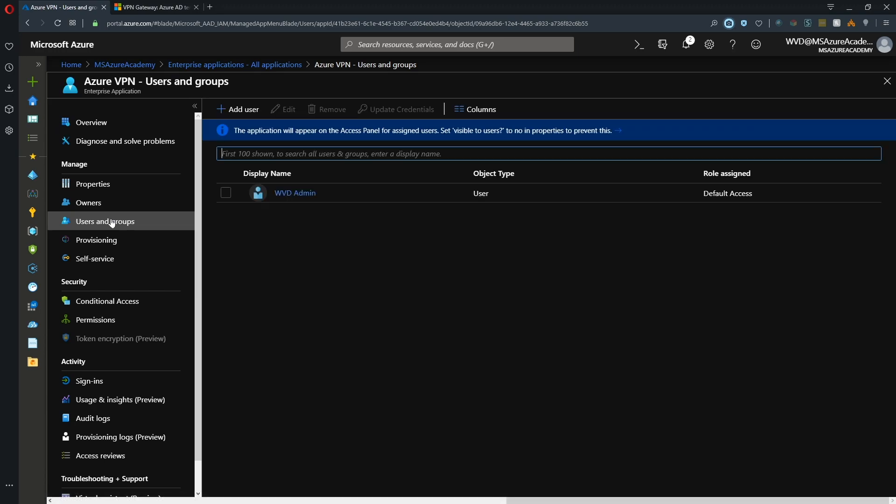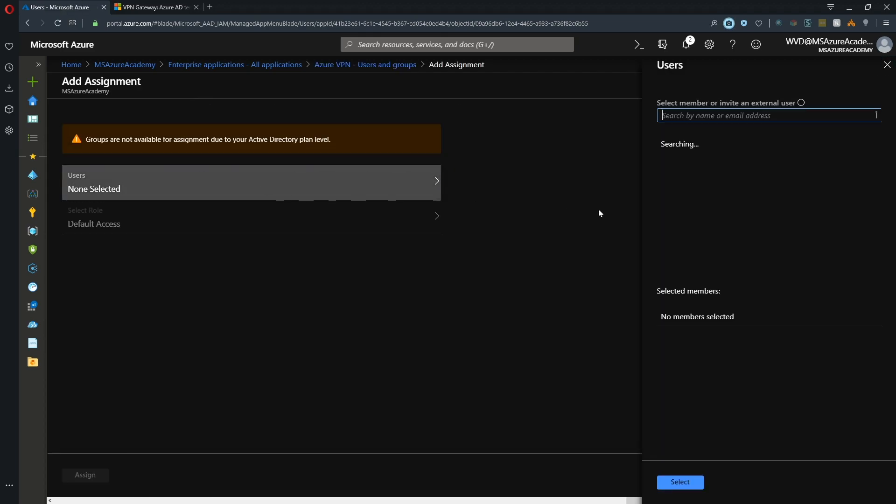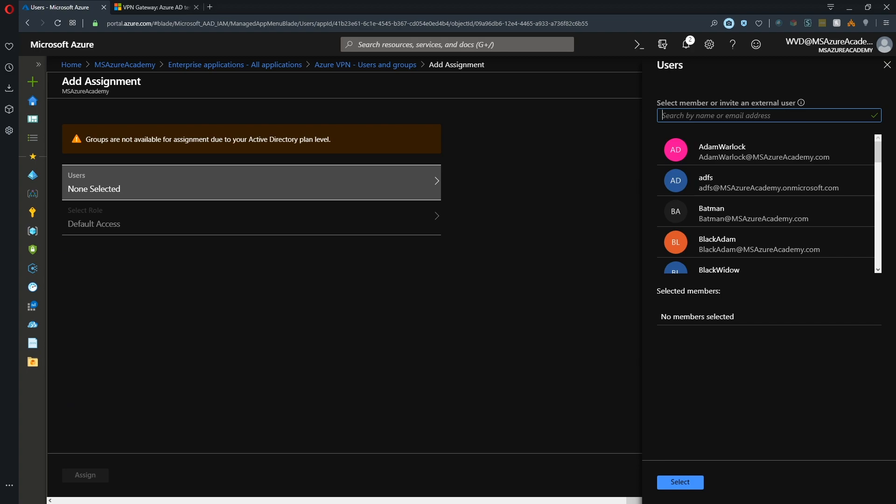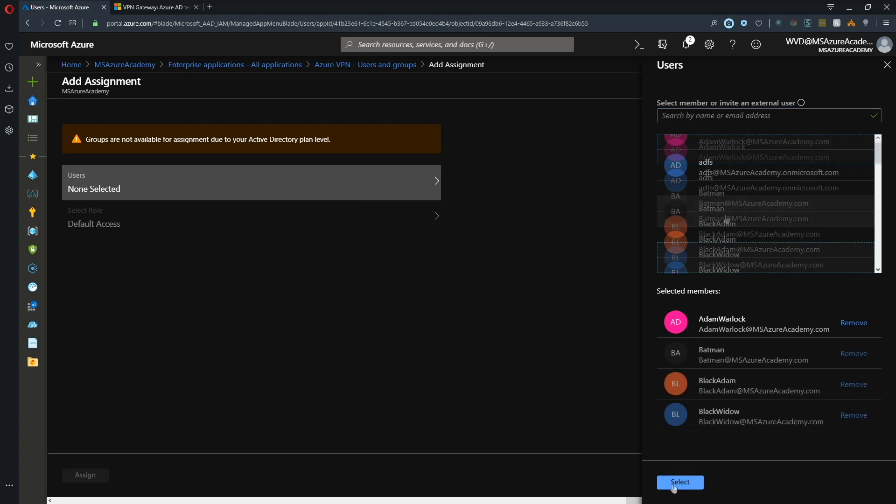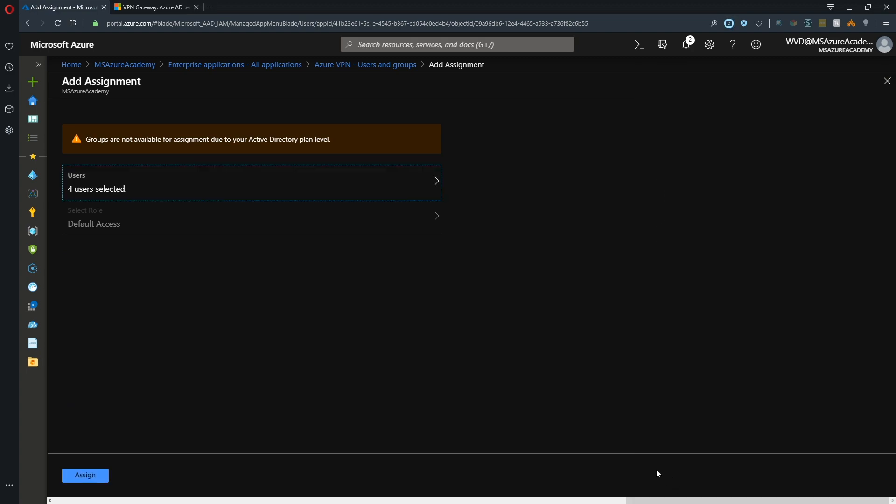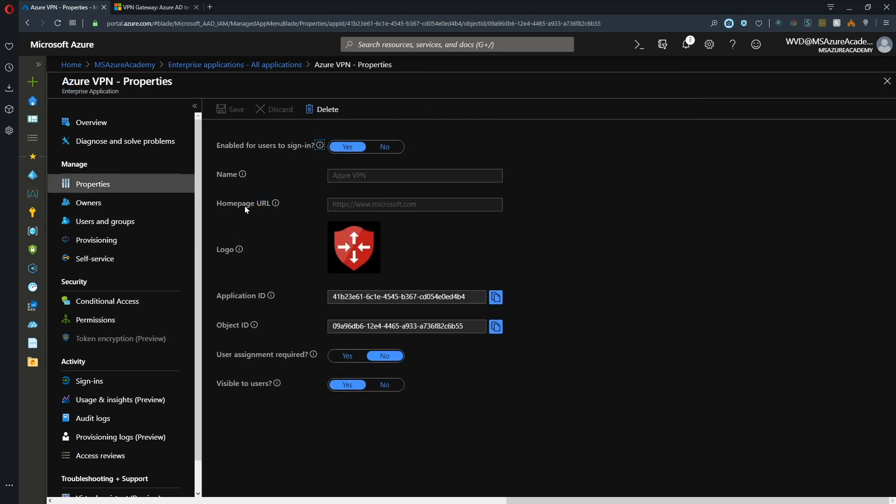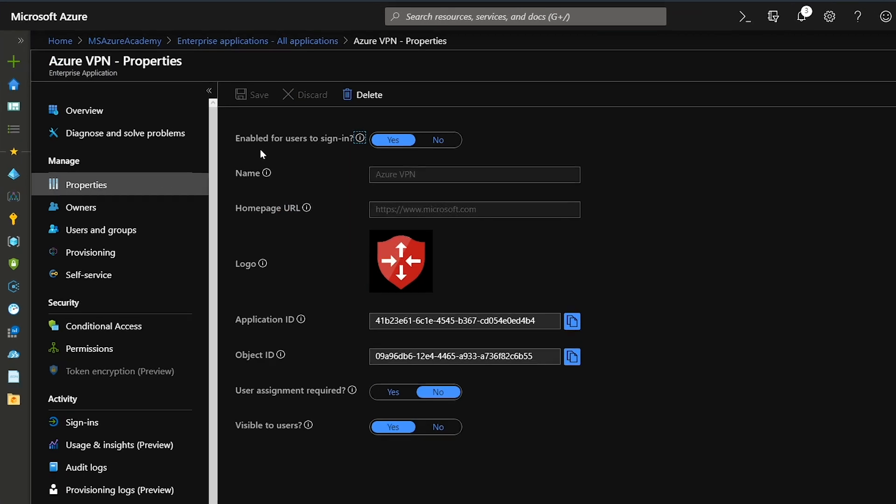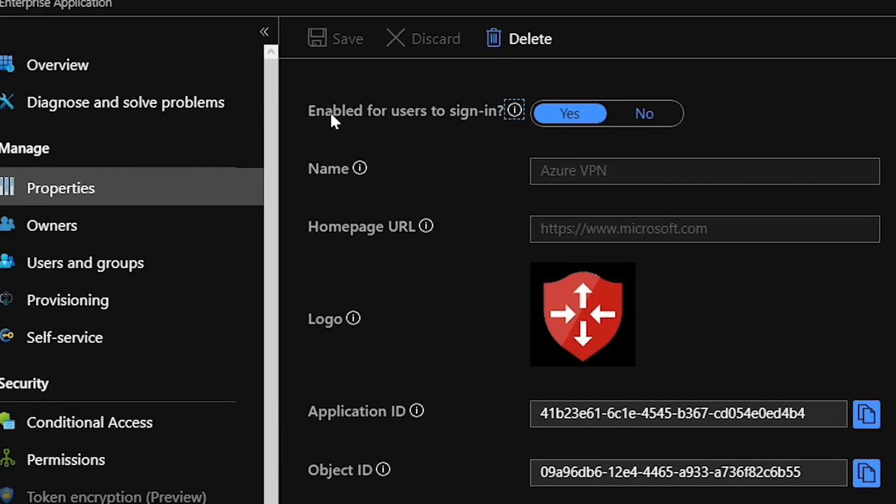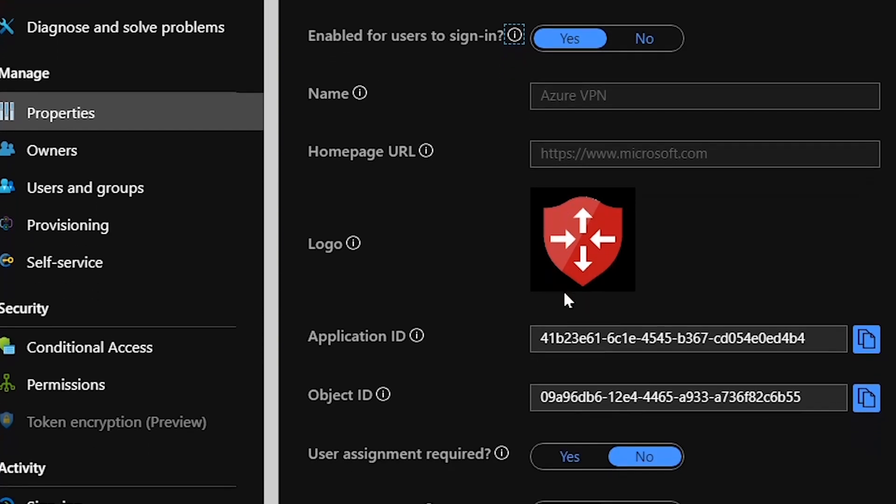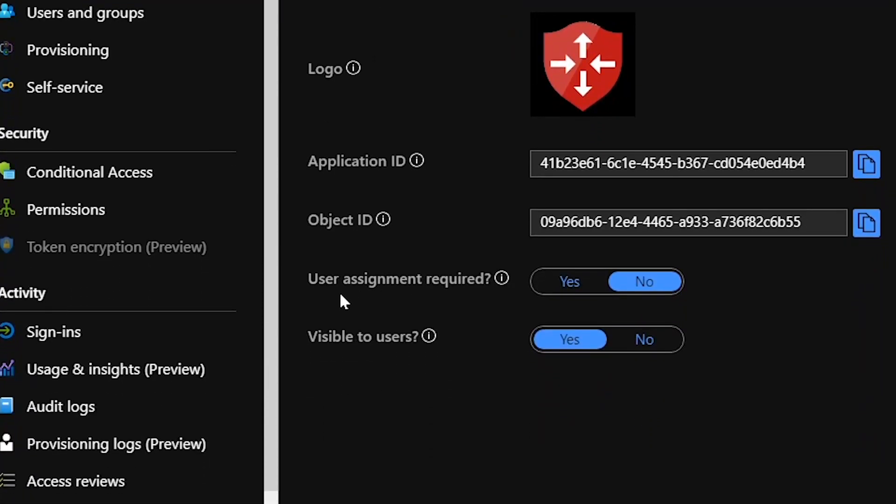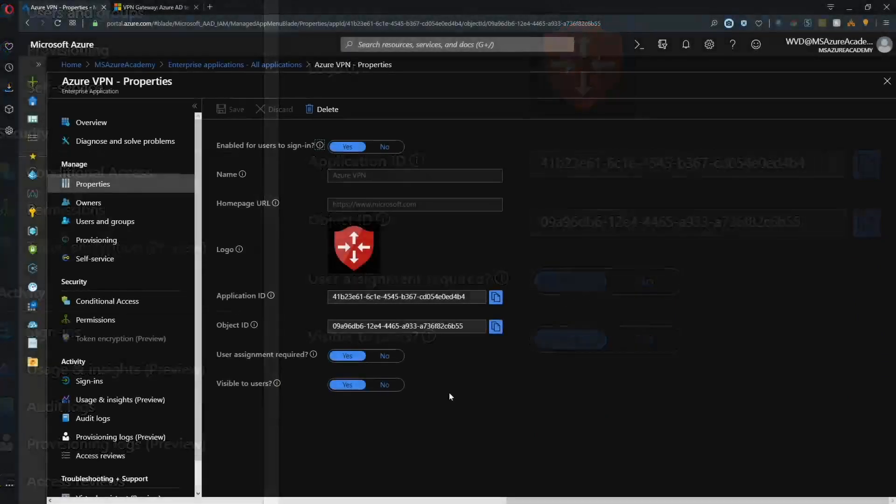Under users and groups, we need to assign the users that we want to have access to our VPN. We'll click add user, select some users, hit select, and they'll be given default access to the application and are now assigned. Now let's look at the properties blade and validate a few things. This should be enabled for users to sign in - that should be yes. And user assignment is required - we want to say yes to that and save.